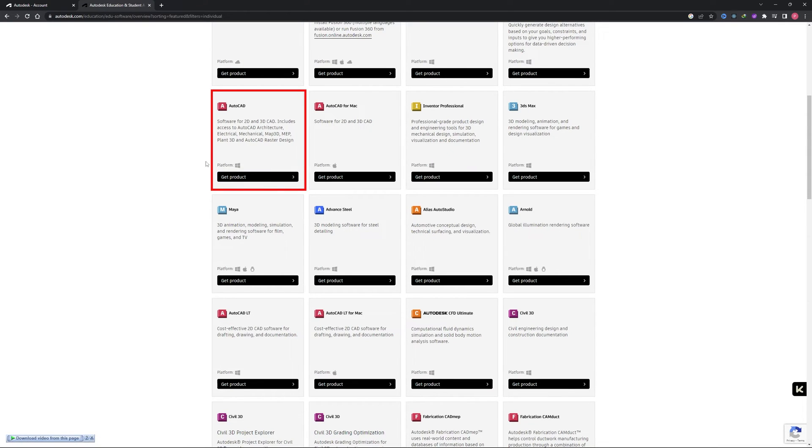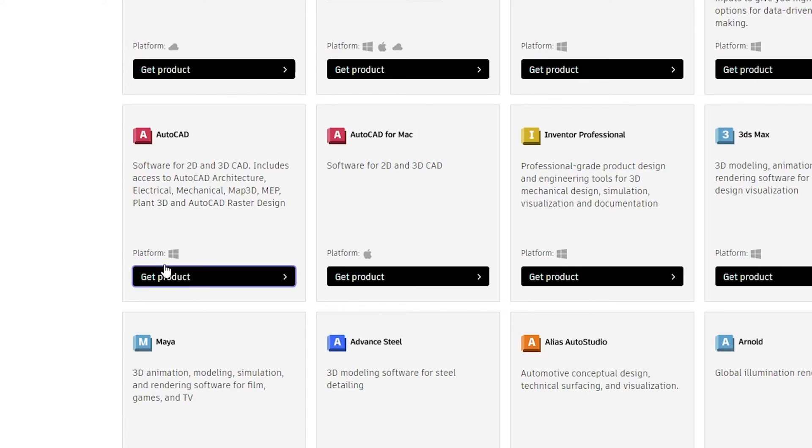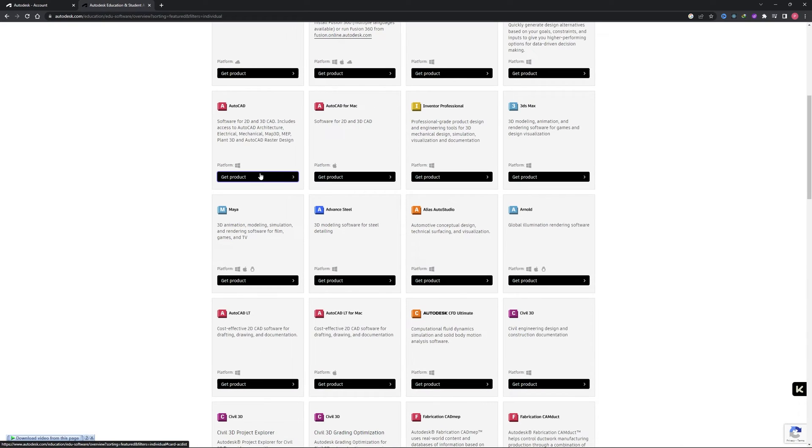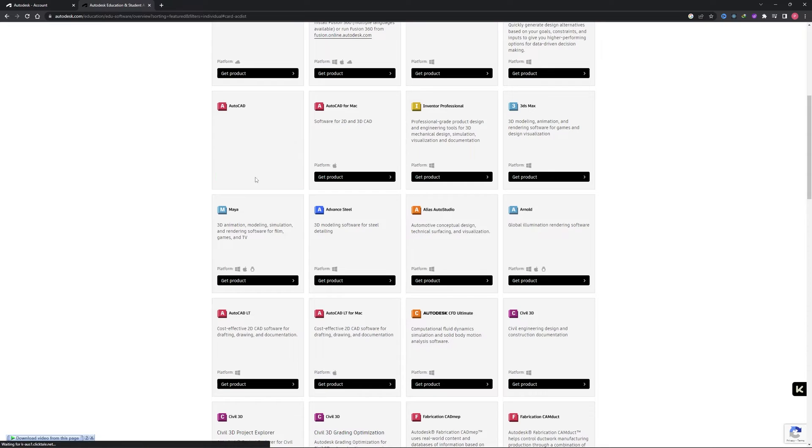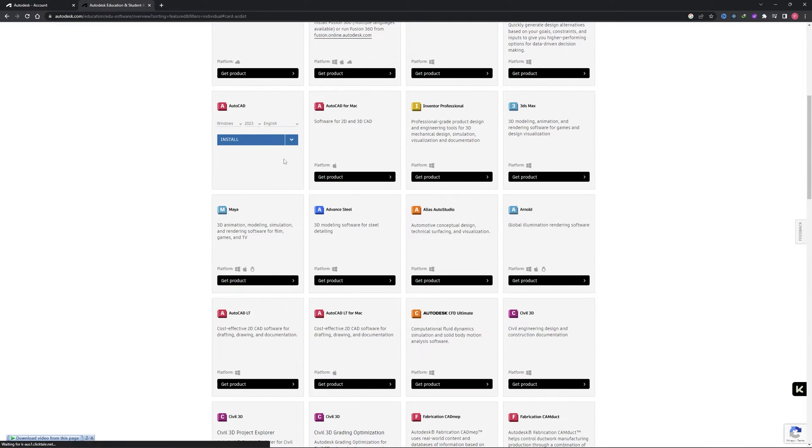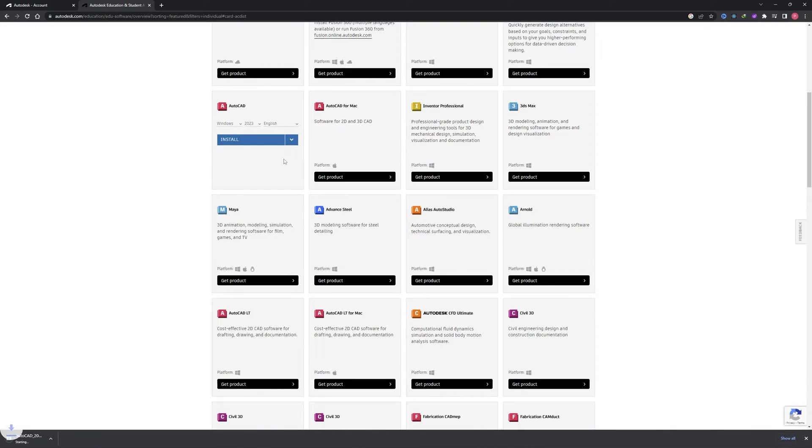Now before we click on get product, make sure that you are using Windows. If you are using Mac or Apple product, then you need to click here on get product. In my case since I am using Windows, I will be clicking here. Now click on install, accept terms and conditions, and there we go. Now here we can see the AutoCAD 2023 installer get downloaded.